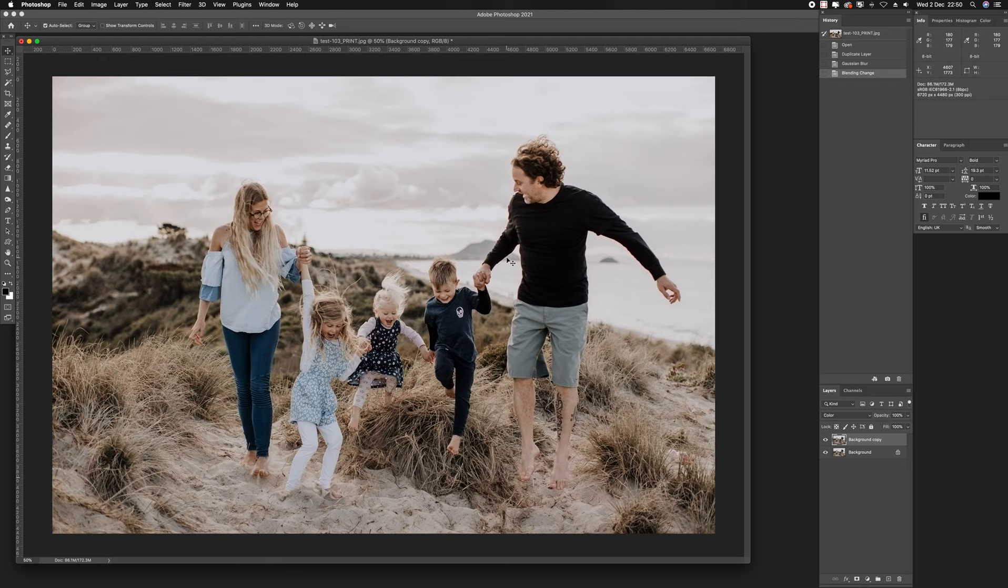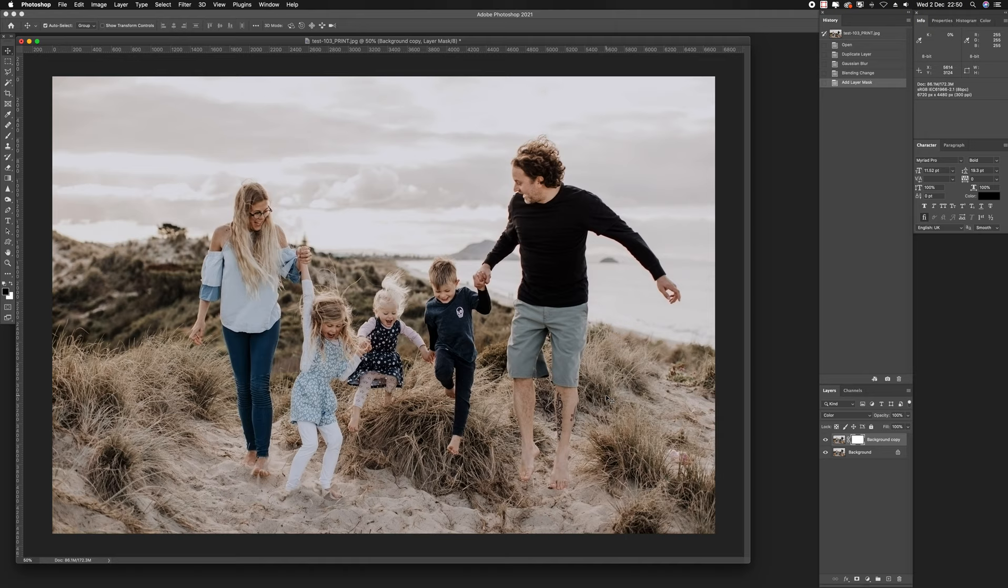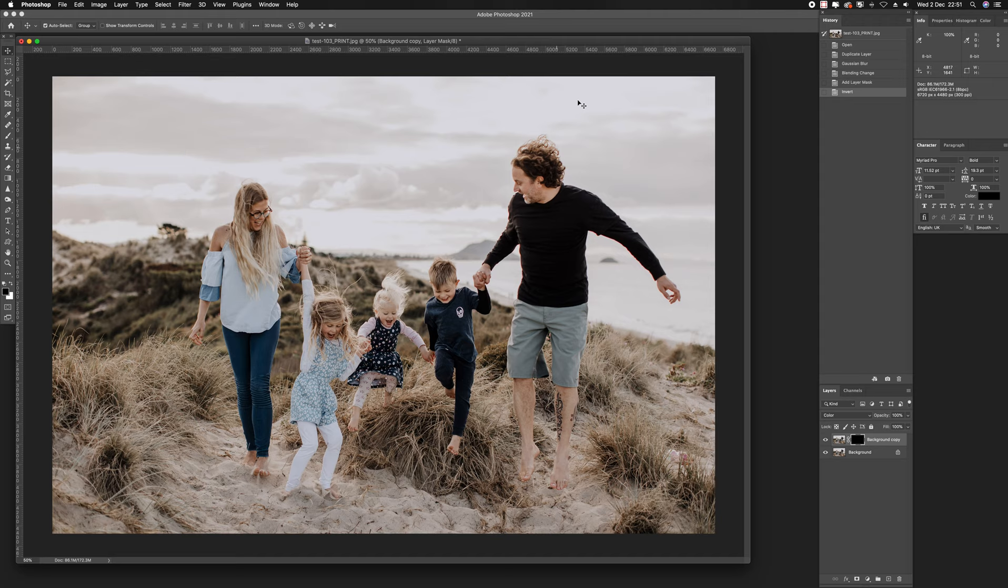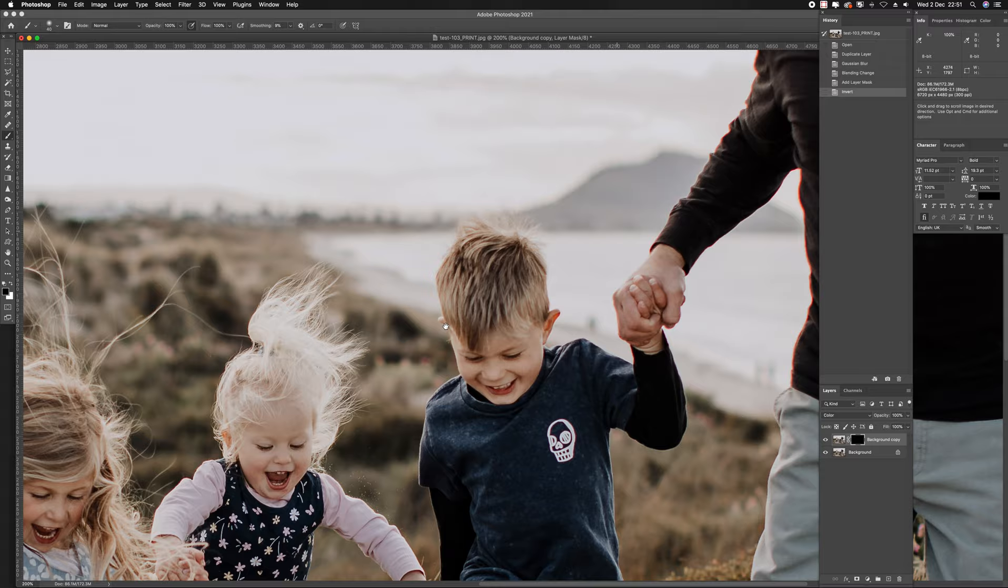A good way to do that is to create a layer mask. I'm going to fill that layer mask by going Command-I on my keyboard, I think it would be Control-I on a PC. You'll see my layer mask is now filled with black which is showing the chromatic aberration.